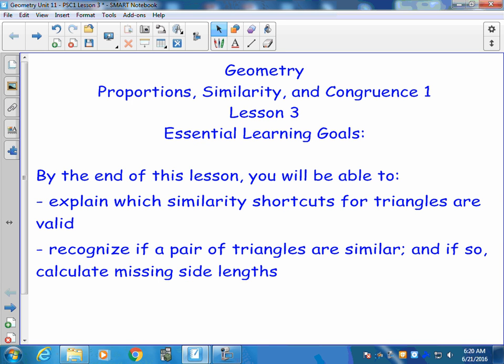Which similarity shortcuts for triangles are valid, and we want to be able to recognize if a pair of triangles are similar. And if so, we can calculate and find some missing sides.